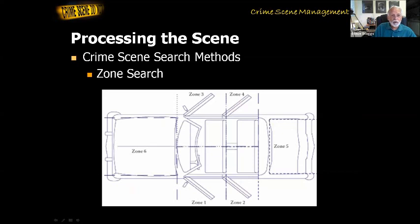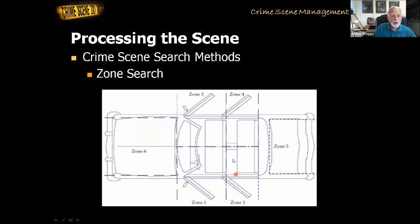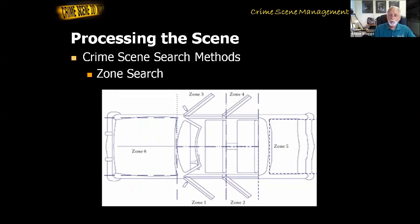The zone search is also very helpful in a vehicle. The driver's side front seat area is zone one, the back seat area on the driver's side is zone two, the passenger side front is zone three, the back seat is zone four, the trunk is zone five, and the engine compartment is zone six. Setting up those zones and searching them one at a time is far better than leaning in and trying to look at the whole front area at once — you'd probably miss things.